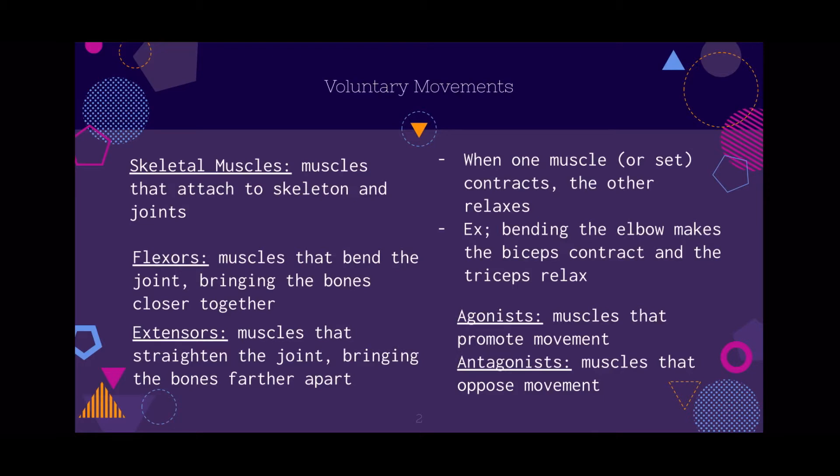When one muscle or set of muscles contracts, the other relaxes. So when a flexor contracts, the extensor is relaxed. An example of this is bending the elbow — when you bend your elbow, you make your biceps contract and the triceps relax.